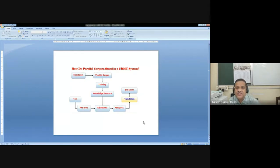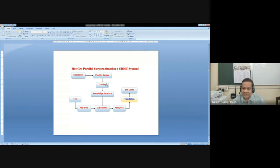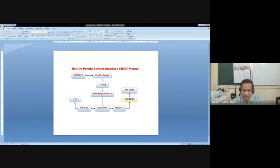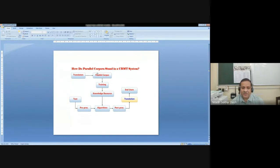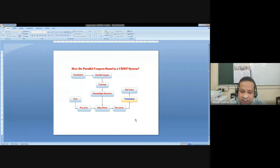How does parallel corpus stand in the MT system? The translators actually produce the parallel corpus, which is benchmark data. This benchmark data is trained into the system, and the system preprocessing stage also uses this for knowledge resource generation. Raw text is also preprocessed and algorithms are generated. There are also stages of post-processing, then the translation mechanism works. You can use the parallel corpus as well as other raw text to develop the preprocessing and algorithms and post-processing mechanism by which we can do the translation task.